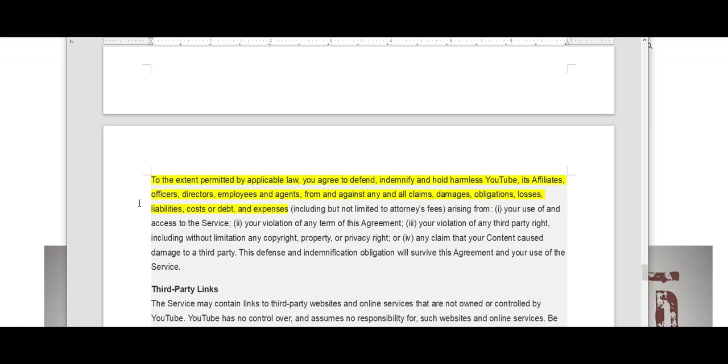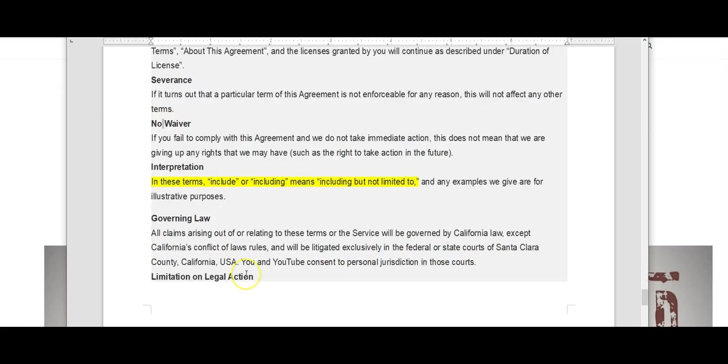If this is true, then why would YouTube then be taking down content and channels?